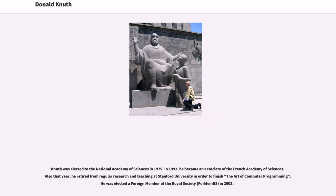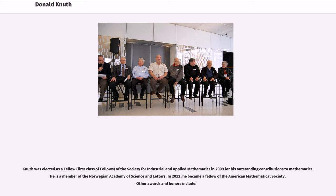Knuth was elected to the National Academy of Sciences in 1975. In 1992, he became an associate of the French Academy of Sciences. Also that year, he retired from regular research and teaching at Stanford University in order to finish The Art of Computer Programming. He was elected a foreign member of the Royal Society in 2003. Knuth was elected as a Fellow of the Society for Industrial and Applied Mathematics in 2009 for his outstanding contributions to mathematics. He is a member of the Norwegian Academy of Science and Letters. In 2012, he became a Fellow of the American Mathematical Society.